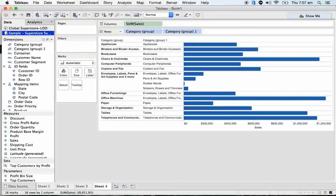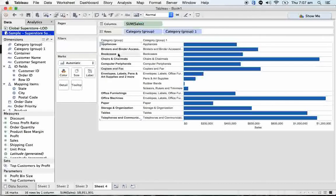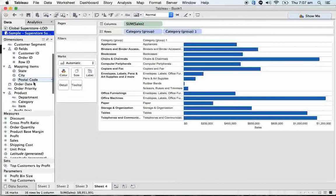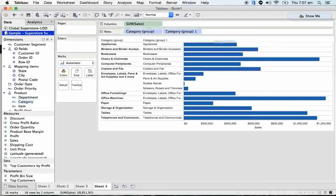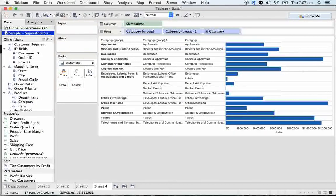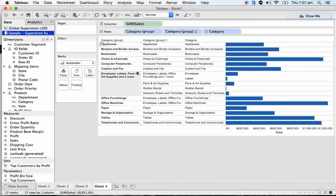Now if I take group one here, I can actually see the different categories there in group one. And if I keep category here, see, I can create my own level of detail here.